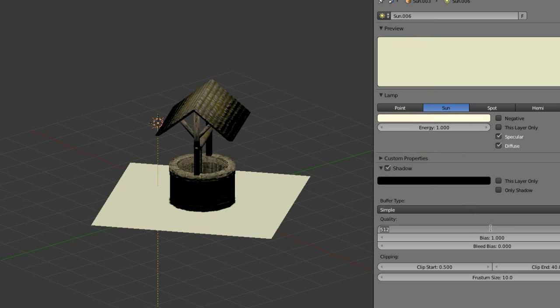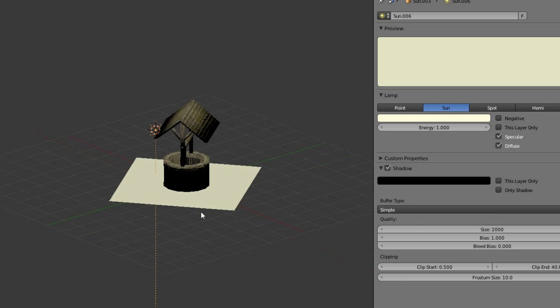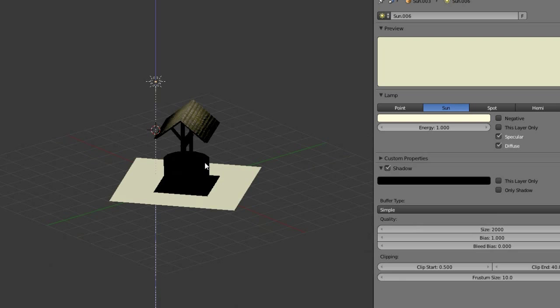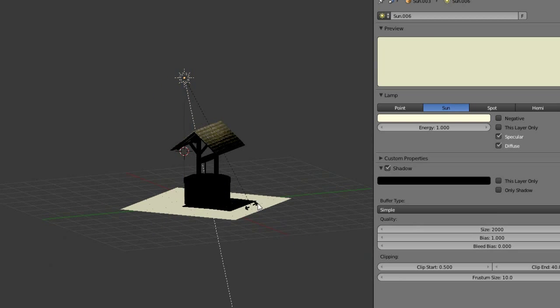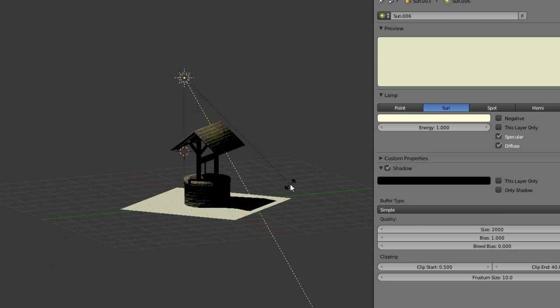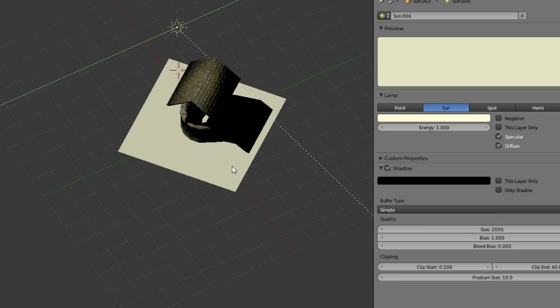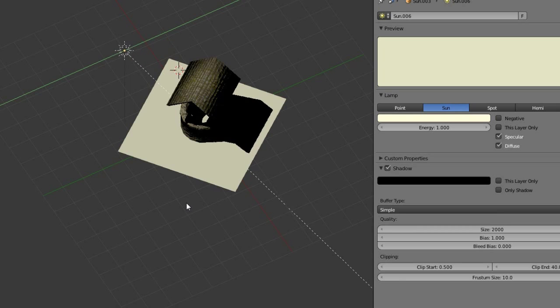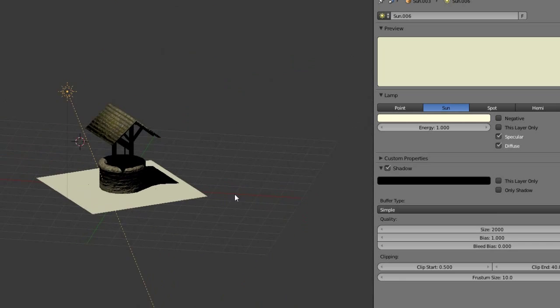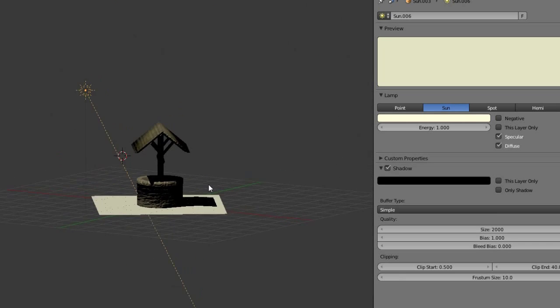Activate shadow and change the quality of the shadow to about 2000. Higher values will look better but also need more performance. Change the sun how you want it to be in your scene.